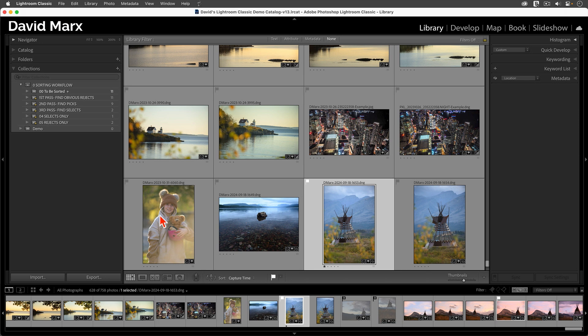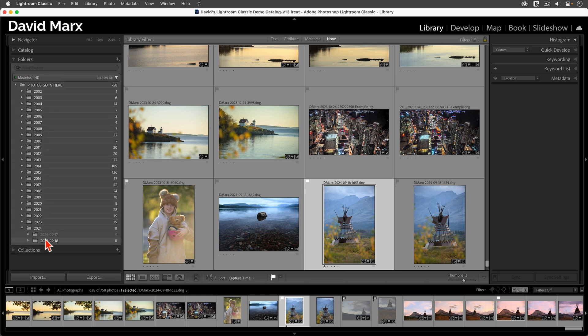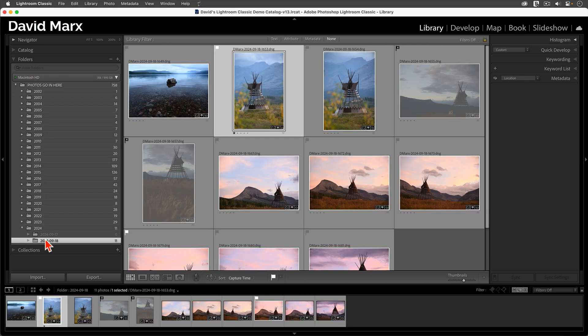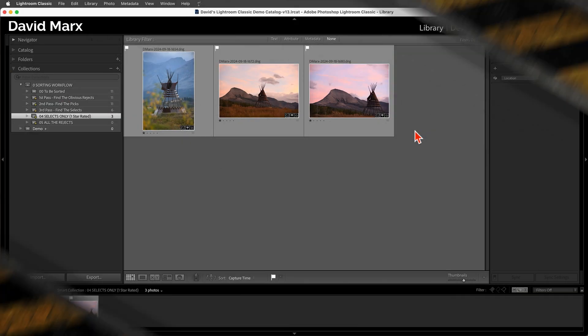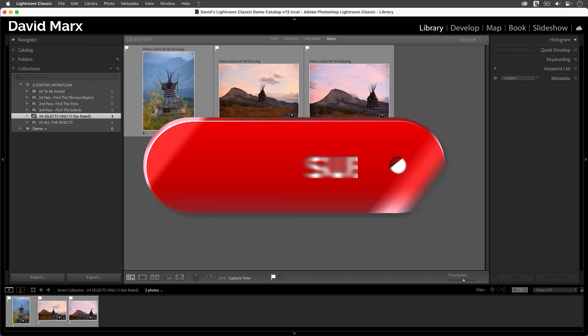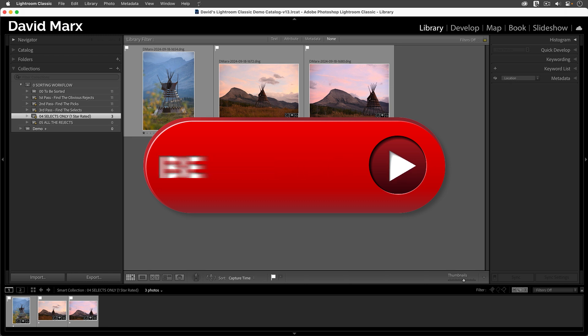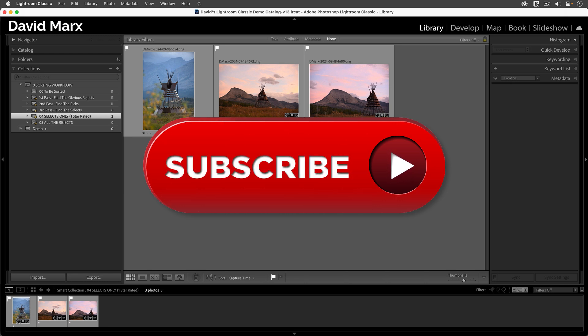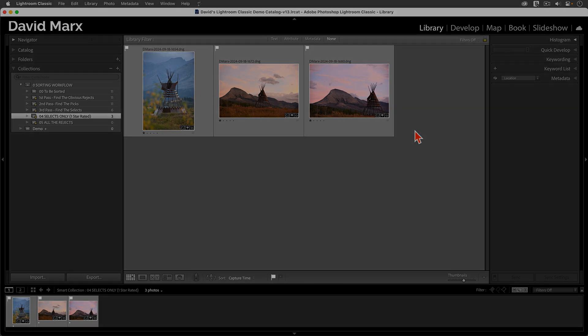Now that you have these Smart Collections, and now that you have a multi-pass sorting workflow, you can repeat this process day after day, folder after folder, and photo shoot after photo shoot, dramatically improving your culling efficiency. Well, there you go. I hope that you found this lesson helpful. If you learned something today, then please leave us a like or a comment down below. And don't forget to subscribe for more videos. Thanks for watching, and I'll see you in our next tutorial.